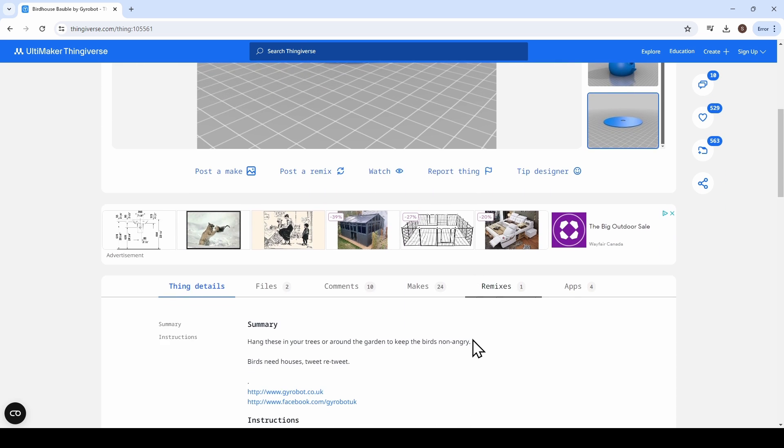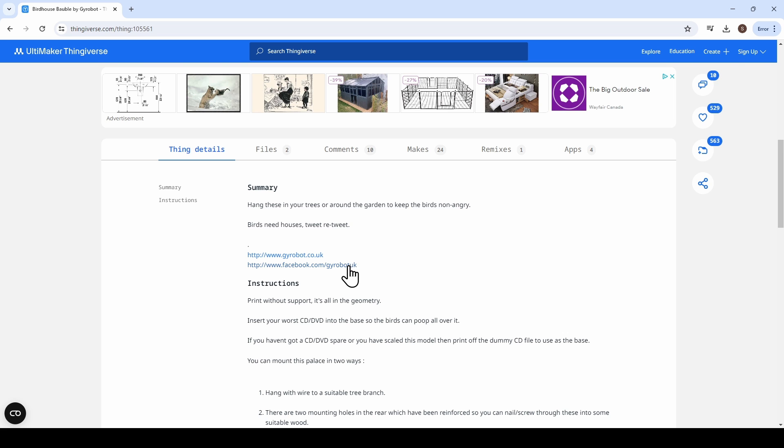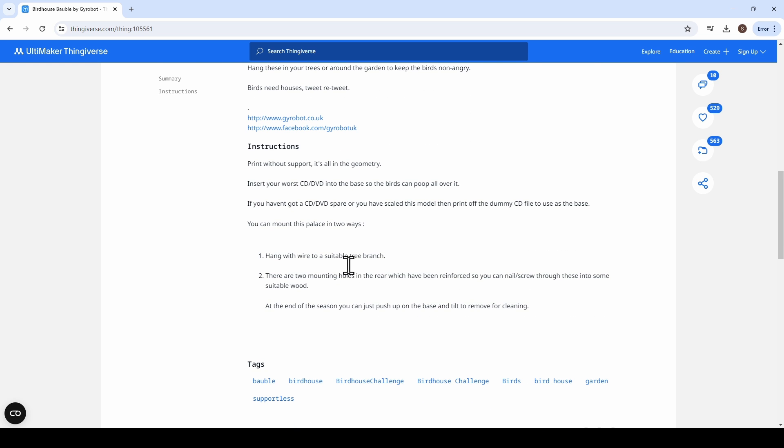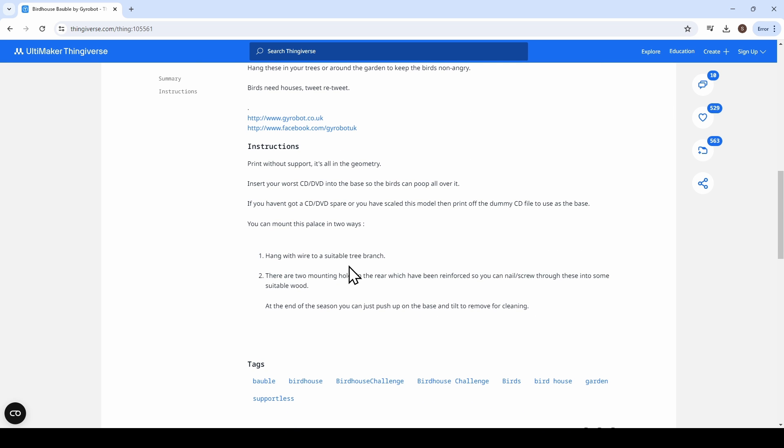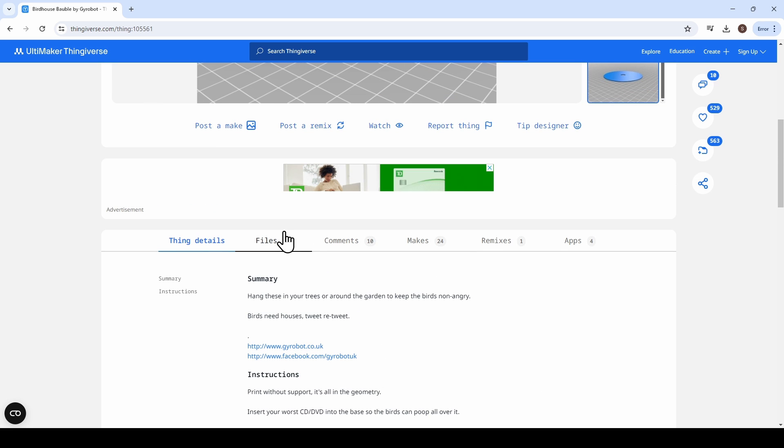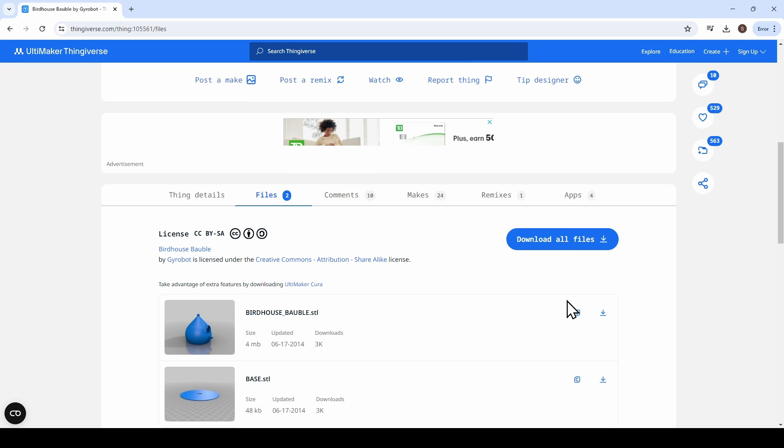So as we scroll down, we're going to get to see the details. Usually the designers given us some information about why they designed this, how they designed it. They'll often recommend some printing parameters, but I don't see them on this one. That's okay. We're just going to stick to defaults today anyway. So when we go over to the files tab, we have the option of downloading all files. This will download them as a zip file that you can then extract to use the files, or you can download them as individuals.